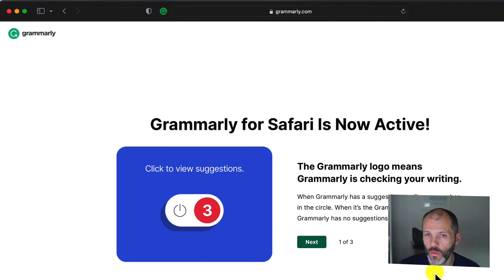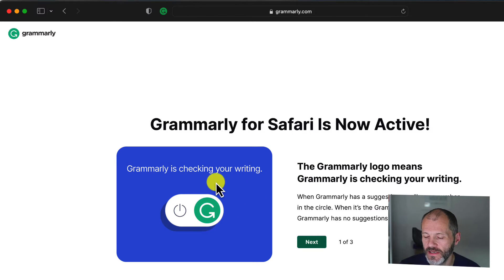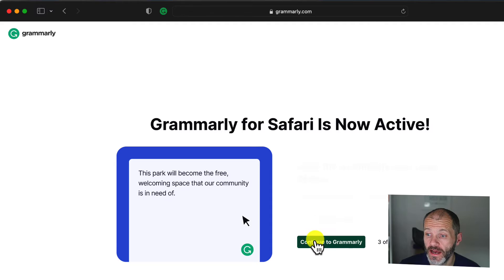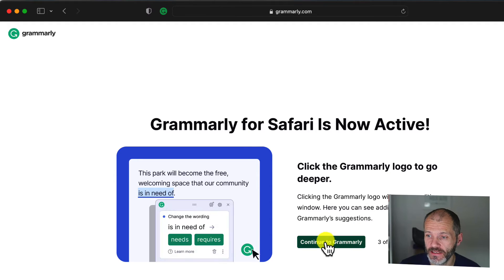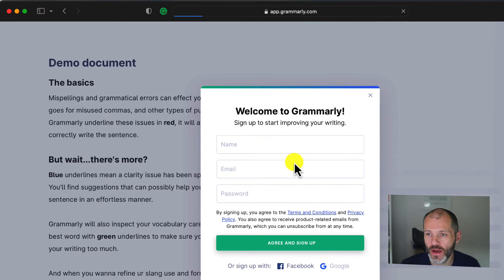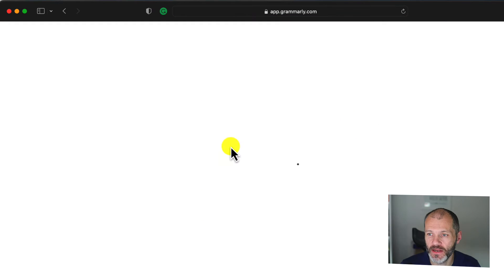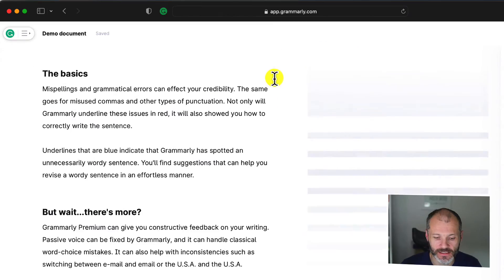So once you've logged in, you will get a prompt like this that will explain how Grammarly in Safari will work. Basically, you're just going to look for the G icon or logo whenever you're in Safari and writing something. Go ahead and continue to Grammarly, and it'll take you to the web app of Grammarly where you can access all of your documents and writing inside of Safari.